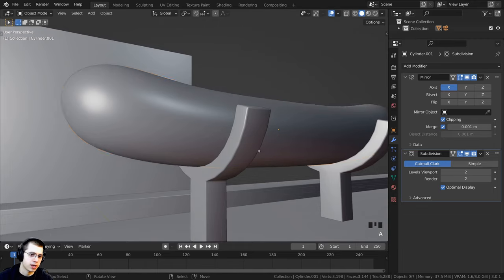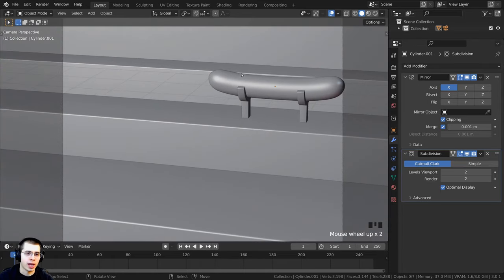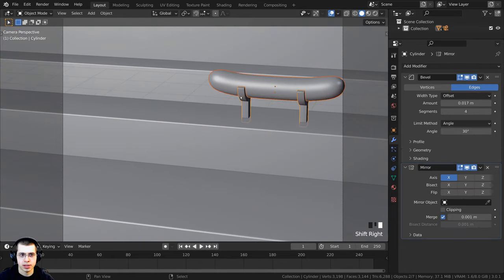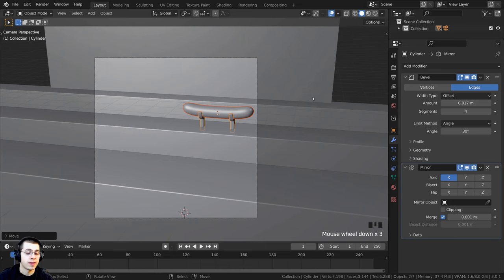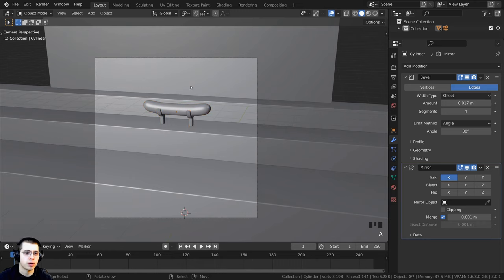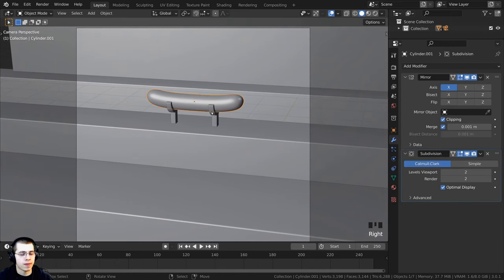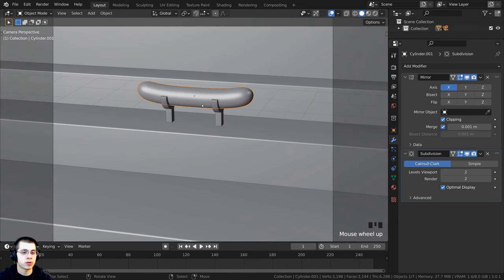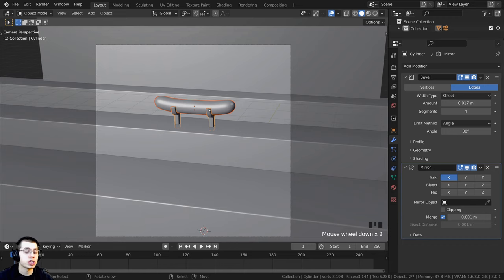In camera view, select both the hot dog and the holder and scale them down a bit, then press G+Z to bring them down. Press G to bring them over on the X axis and position them in the center. During the animation we'll have more hot dogs lined up, the conveyor belt will move, and the robot hand can grab them. I'll duplicate the hot dog and holder: select the hot dog, shift-select the holder, press Shift+D to duplicate.